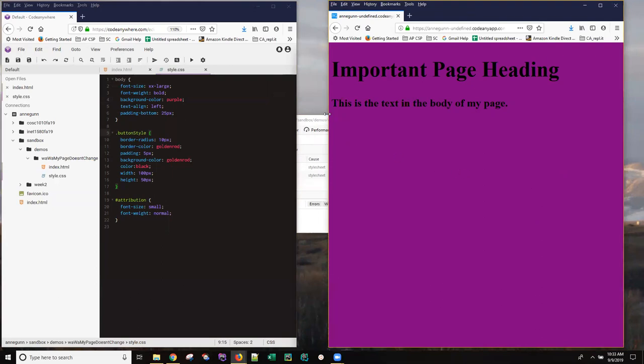If you've got enough screen geography, I highly recommend having code on one side and your rendered page on the other. But you may not, you may have to be switching between two tabs in order to go from the code to the changes.